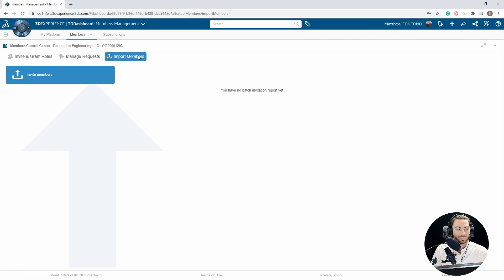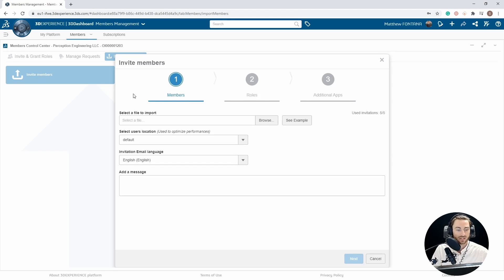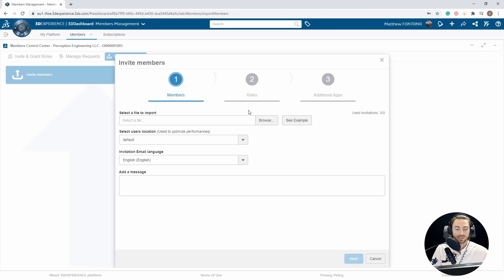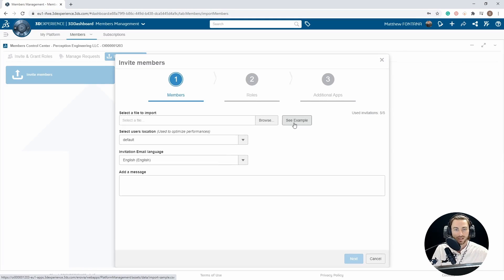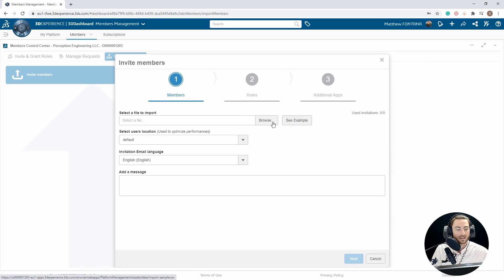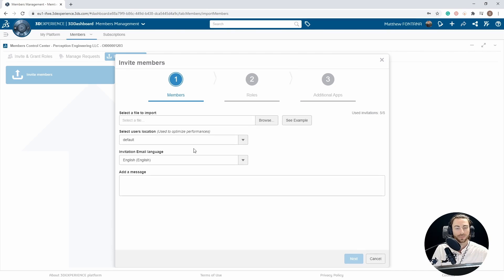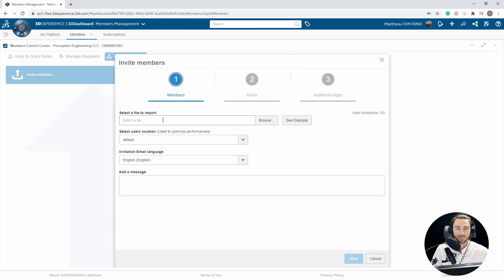Import Members will allow you to invite a batch of members at once. If you select this option, you can select a CSV file to upload. To see the format, you can select the See Example button. This will download an example Excel file which will show you the format to enter your data, and you can invite multiple members at once with this option. You run through it just the same way as you would with a single user, but rather than an email entered here, you would use a CSV file.